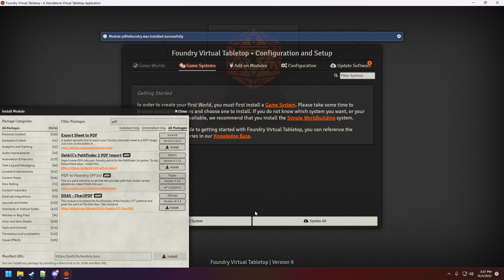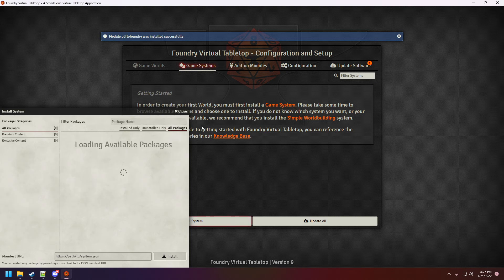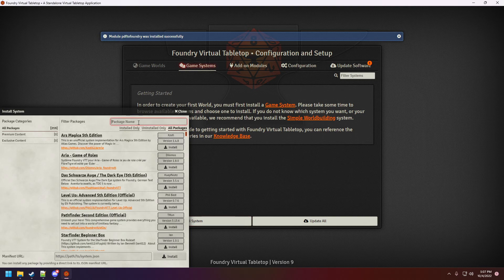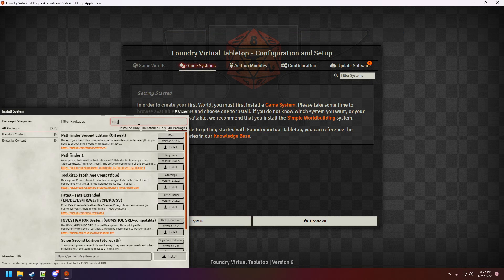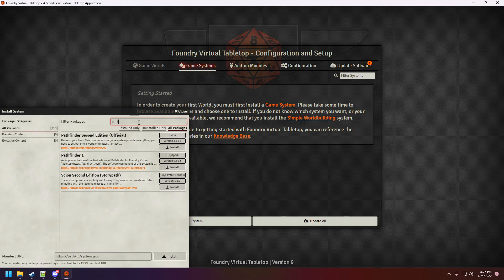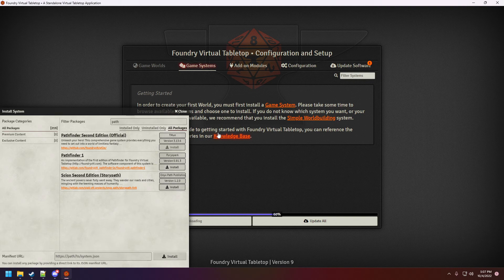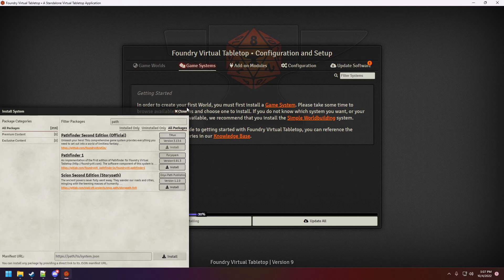Let's install Pathfinder 2nd Edition, the official one created by Timon. I really hope I'm pronouncing his name correctly because I'm a little bit under the weather. And it should not take long.